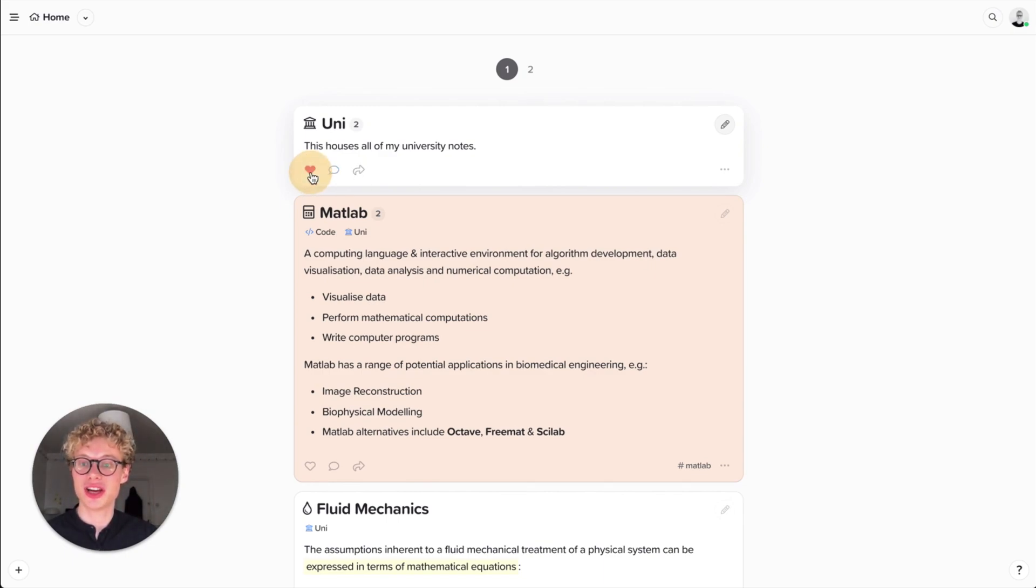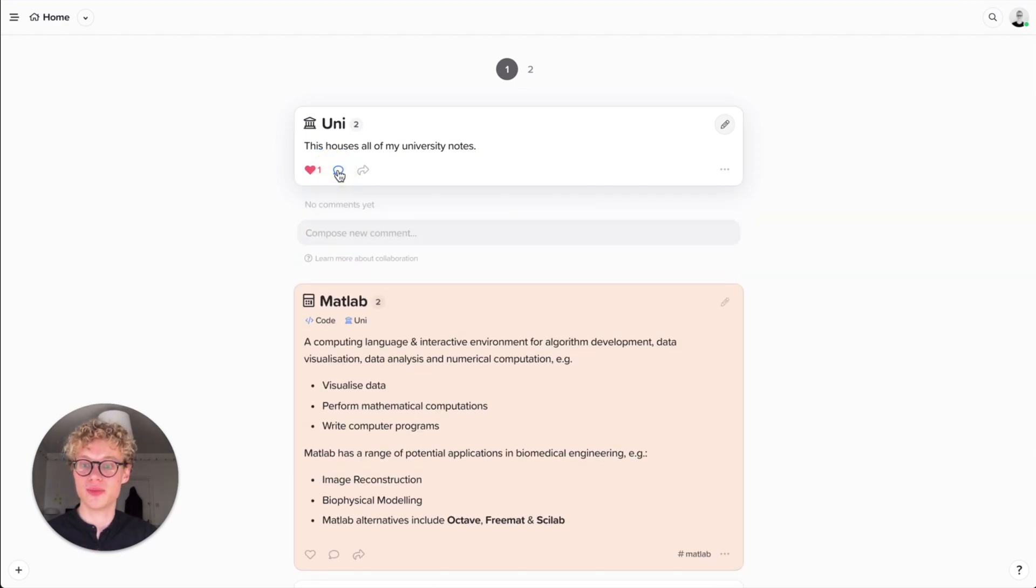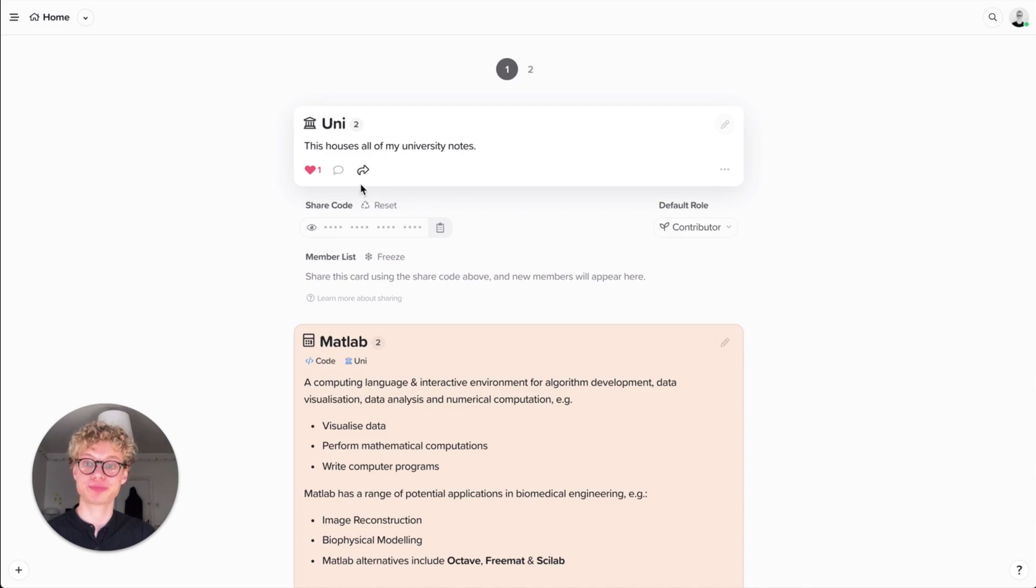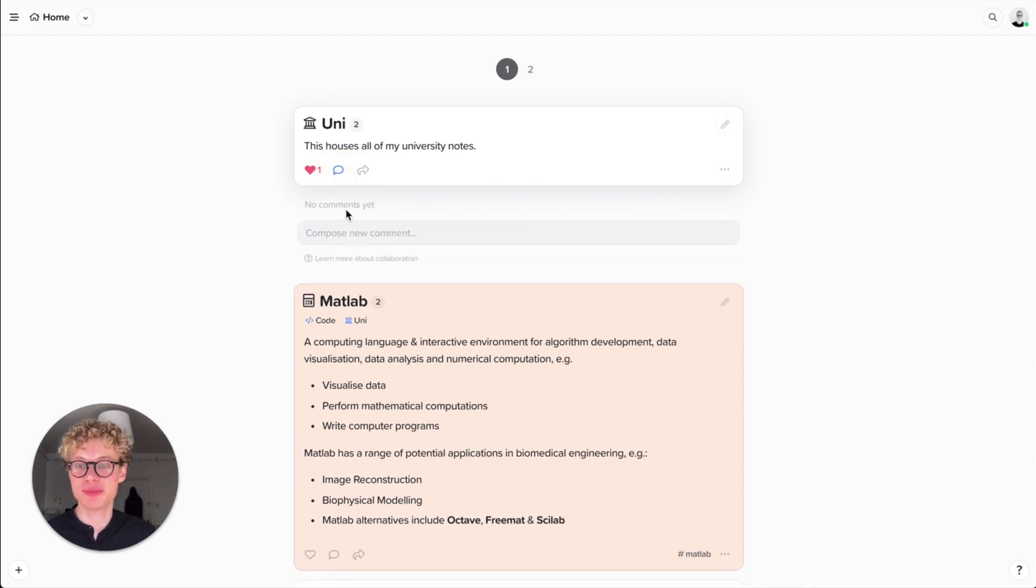You can actually like every card, you can also comment on them, and you can then share them. So these are the sort of collaboration features we have. Comments are very simple. I can say hello, and there you go.